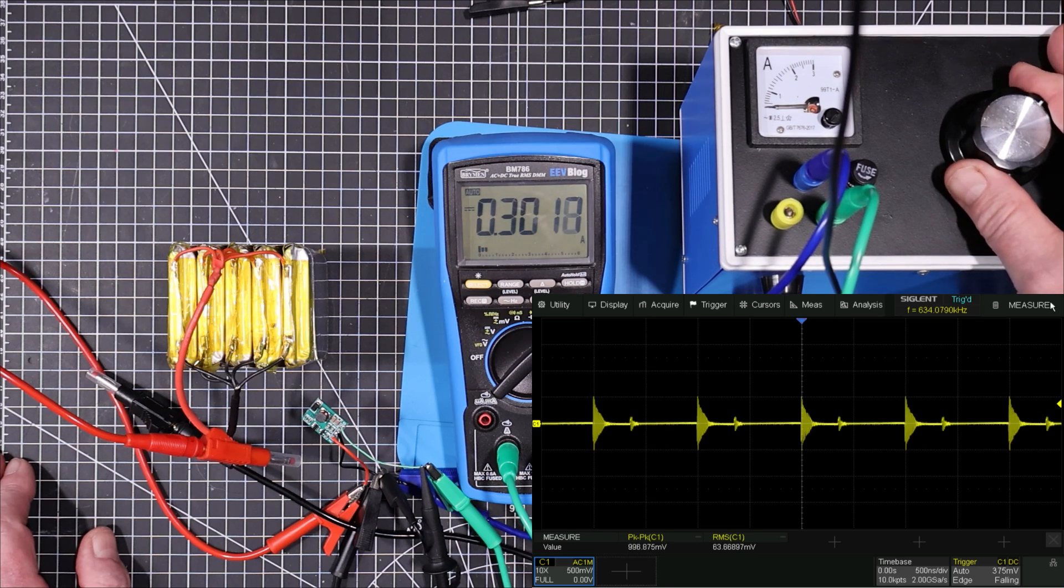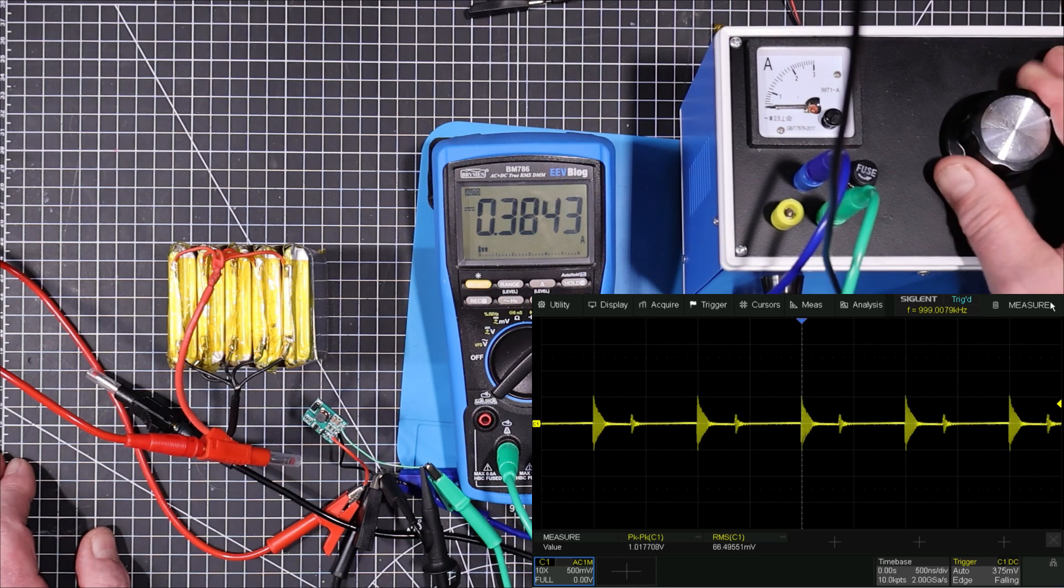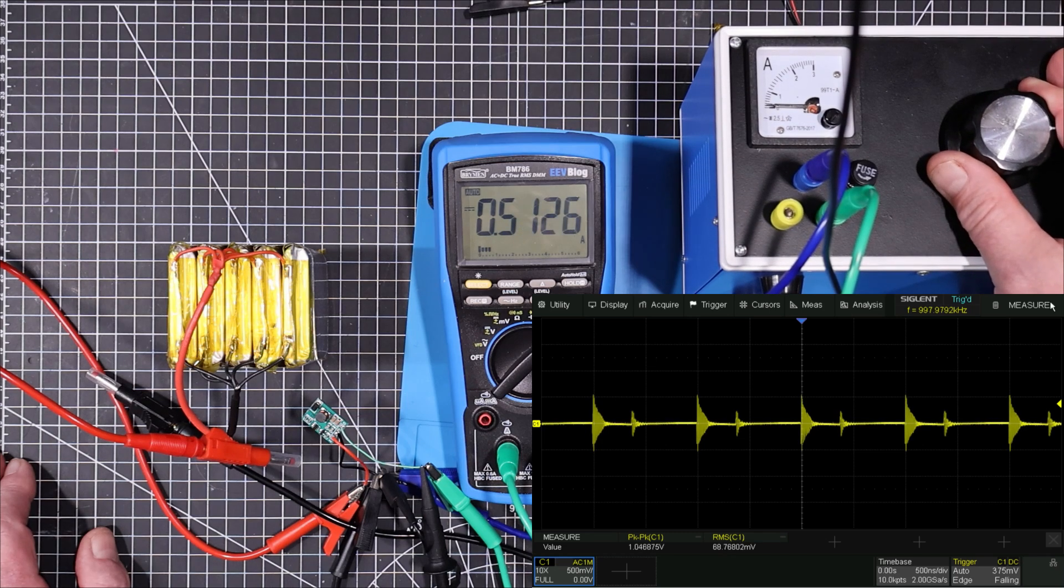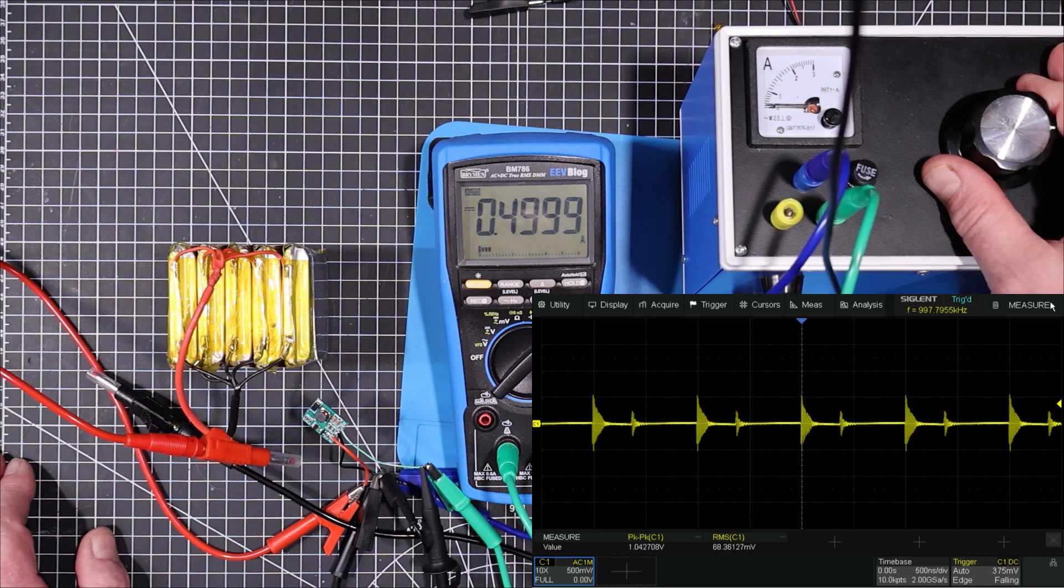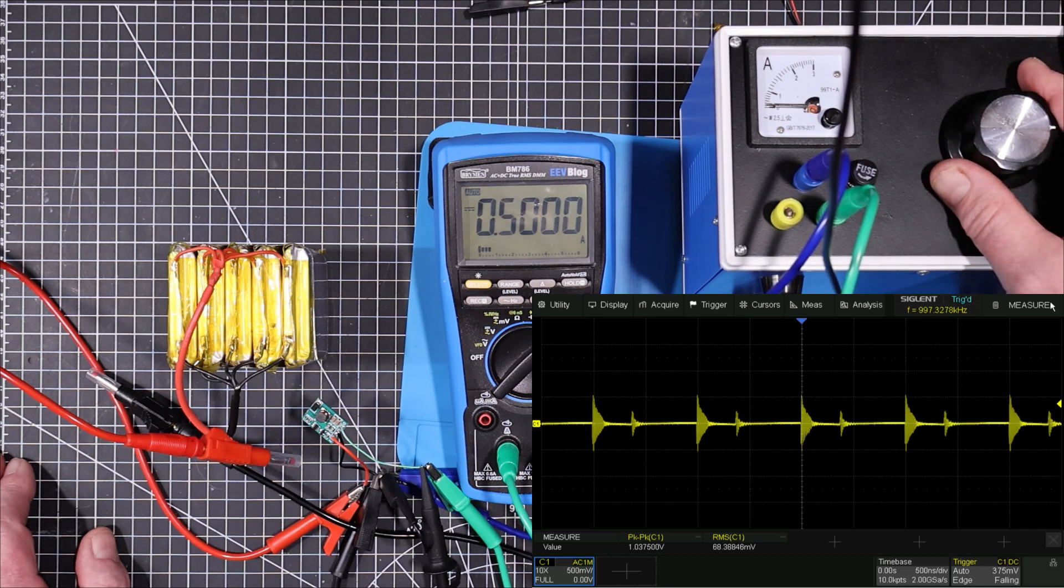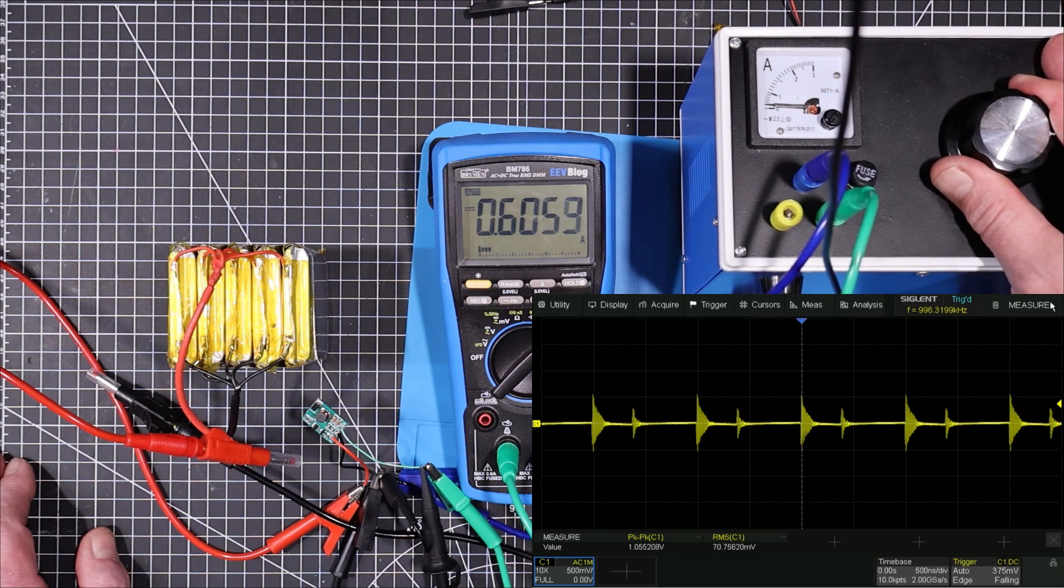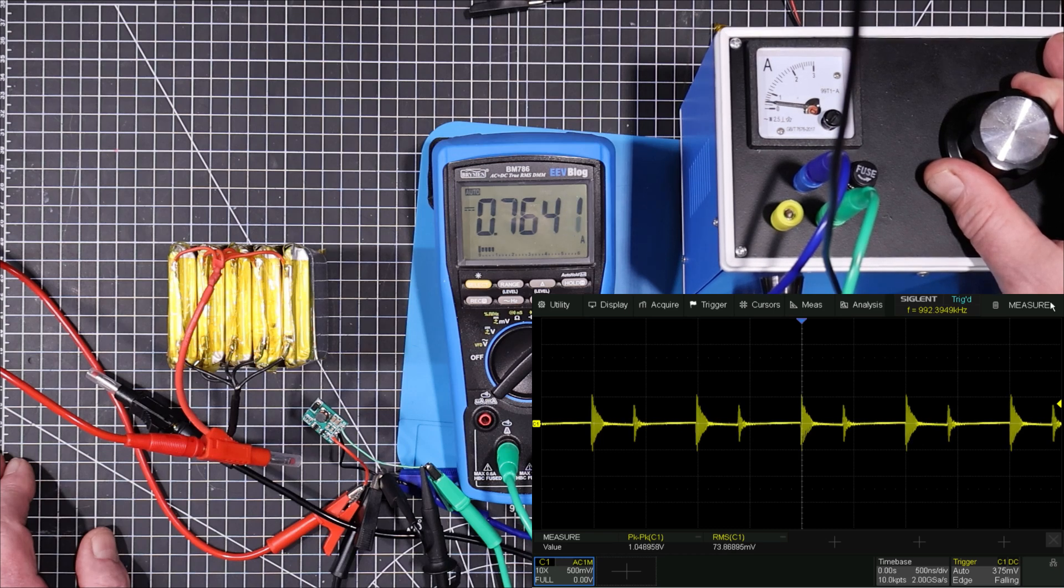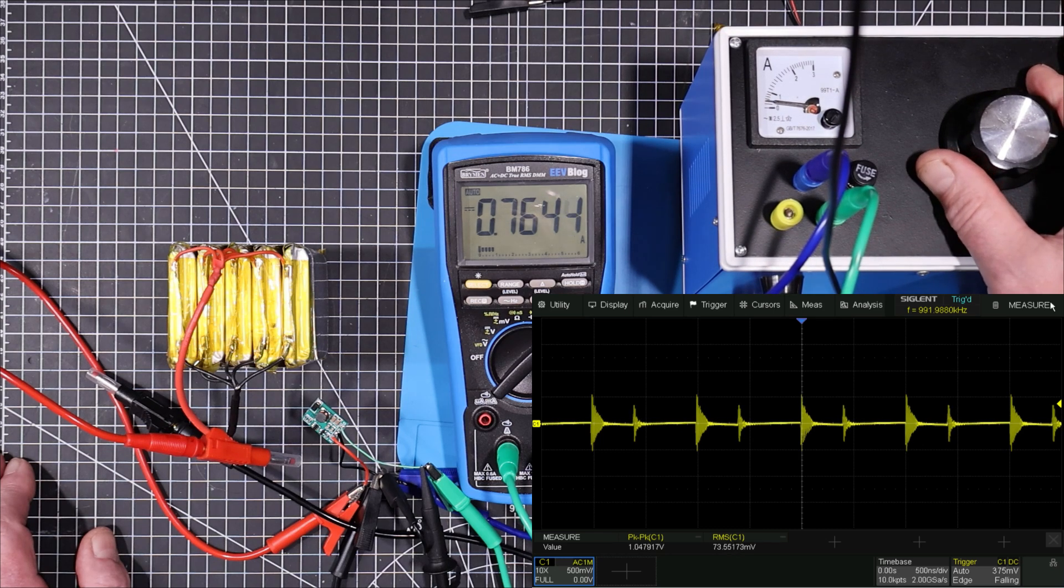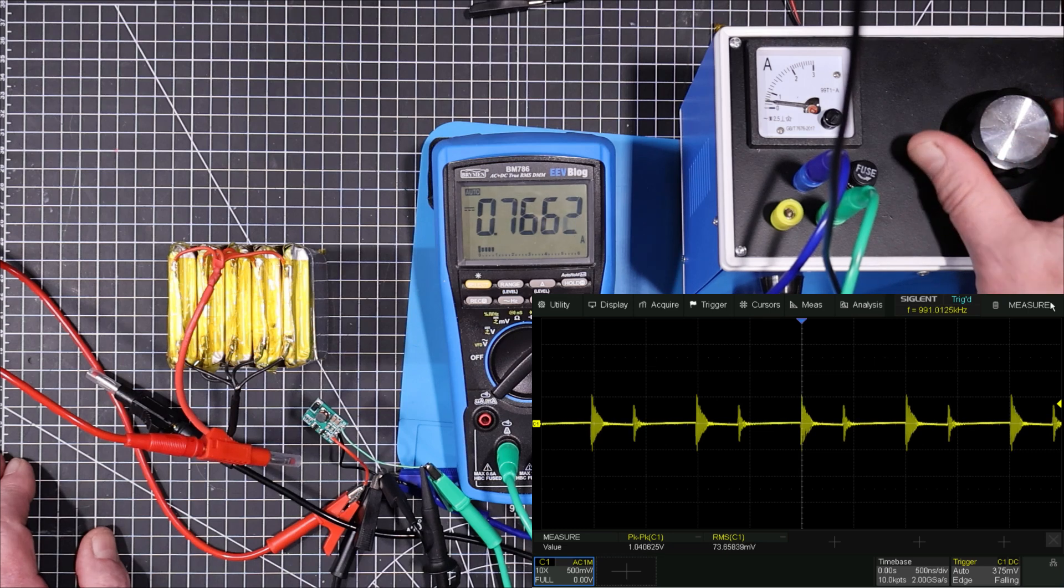Now let's bring it up to, let's say, about half an amp. See if it gets any worse. No, we're not really any worse. About 0.04, 0.05 volts more. 68 RMS. Let's bring it up to 3 quarters of an amp. The RMS value has come up a little bit to 73, but the peak to peak is roughly the same. Yeah, it's okay for any inexpensive little boost converter.